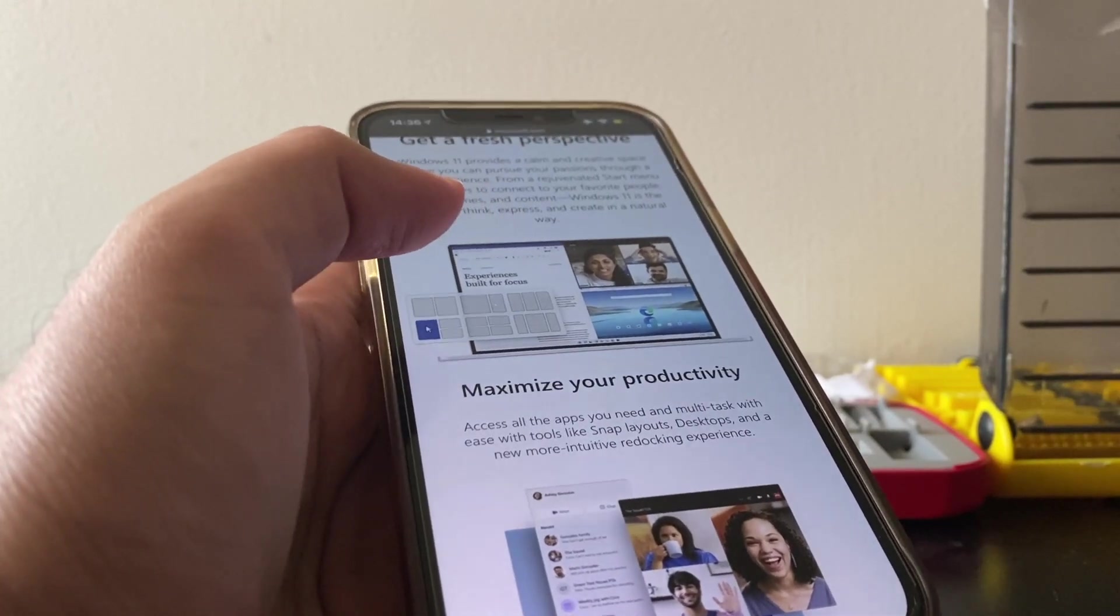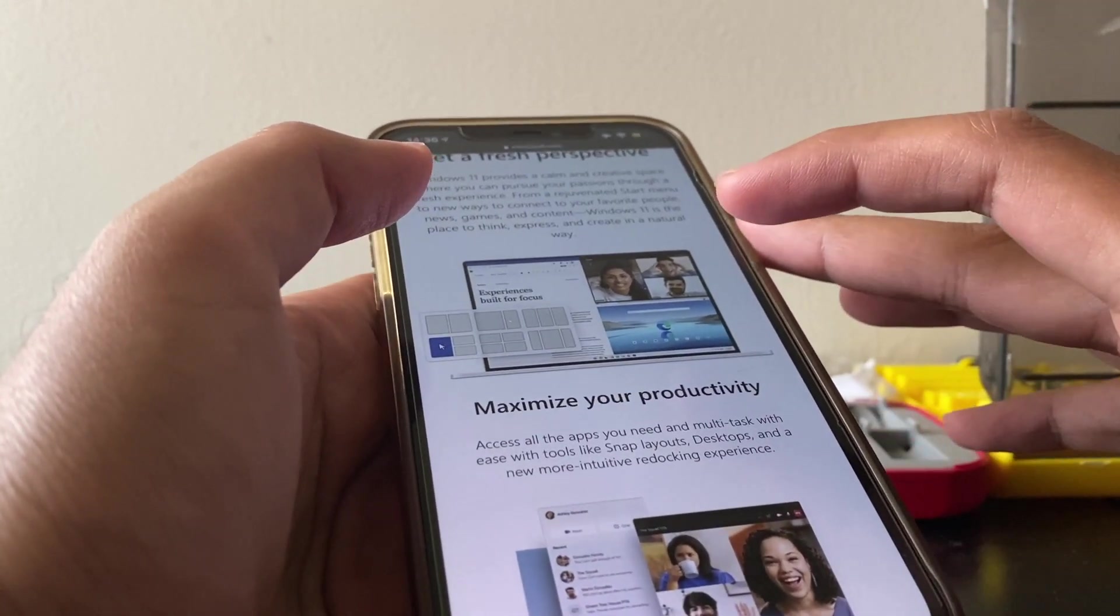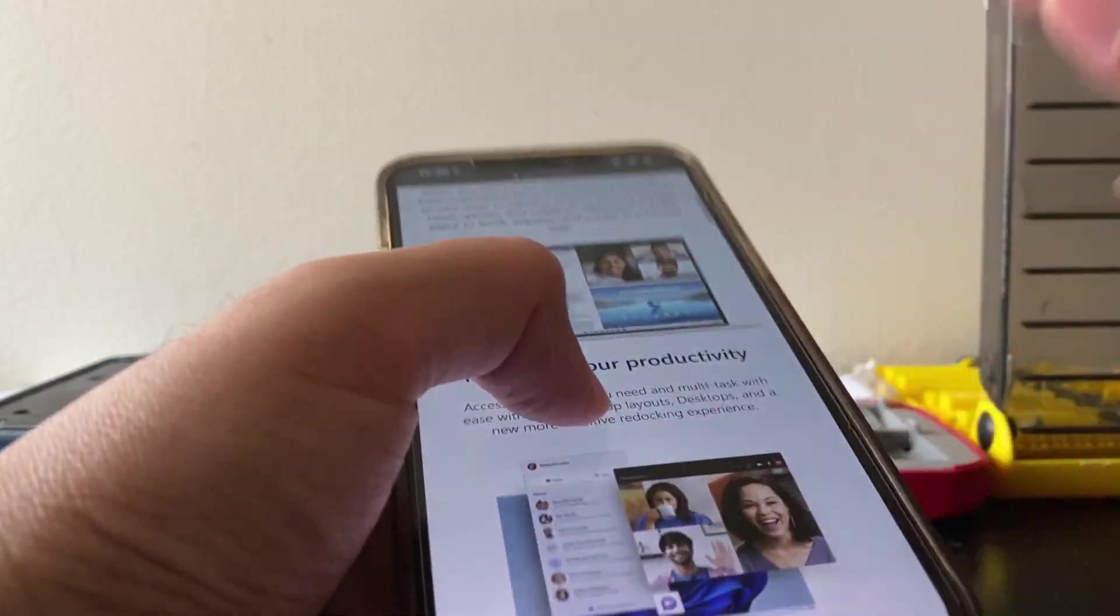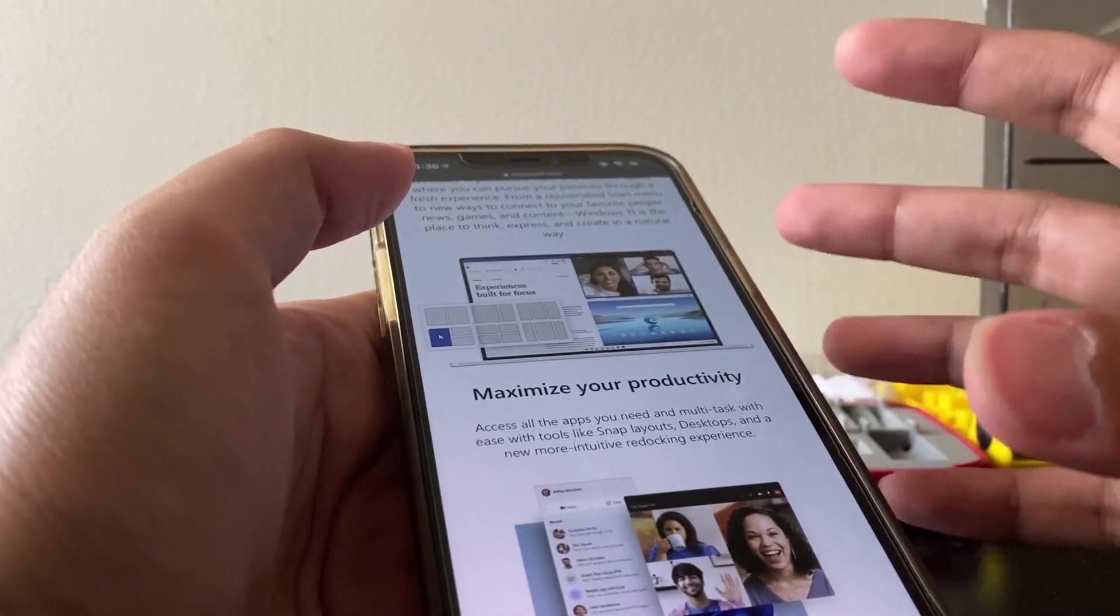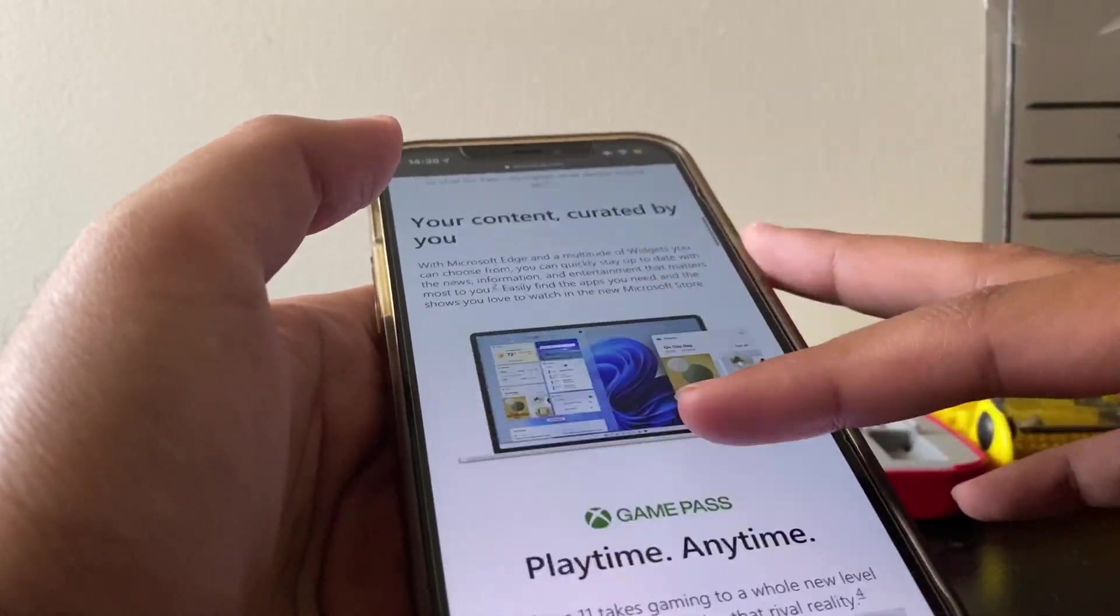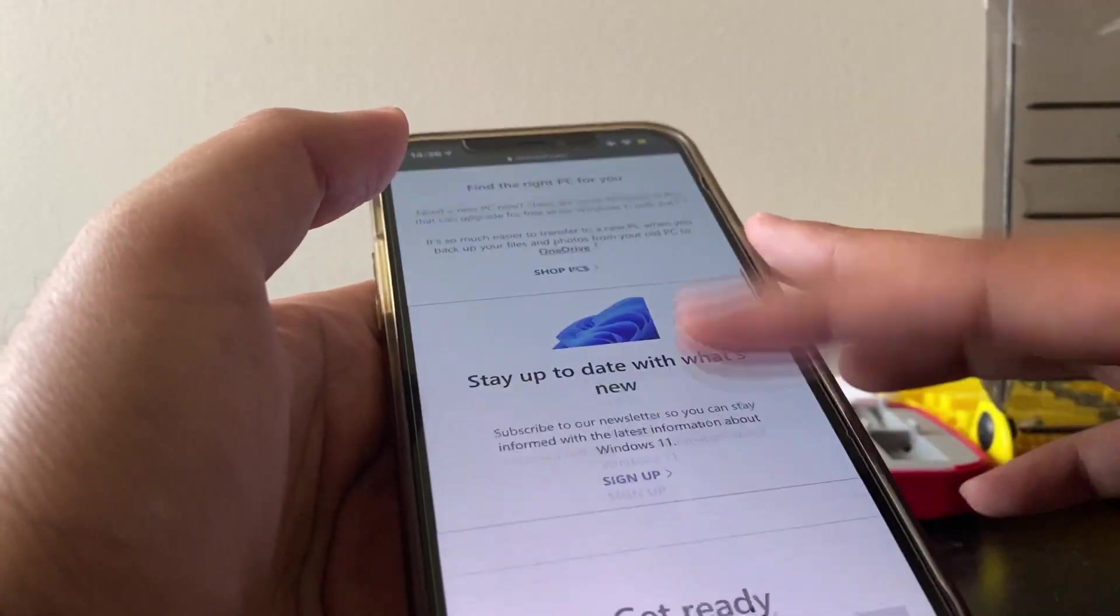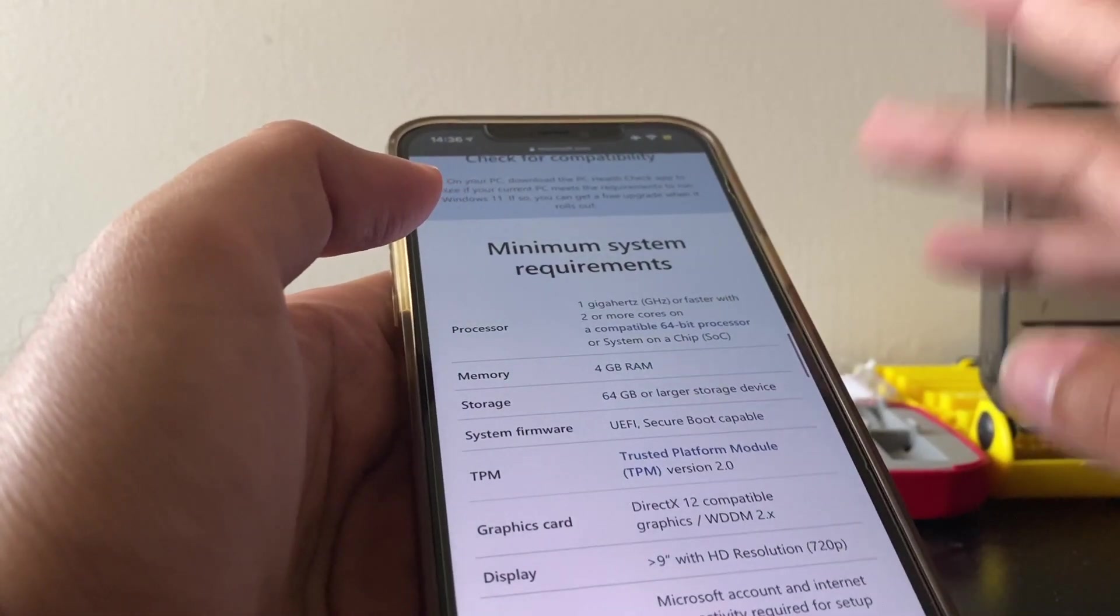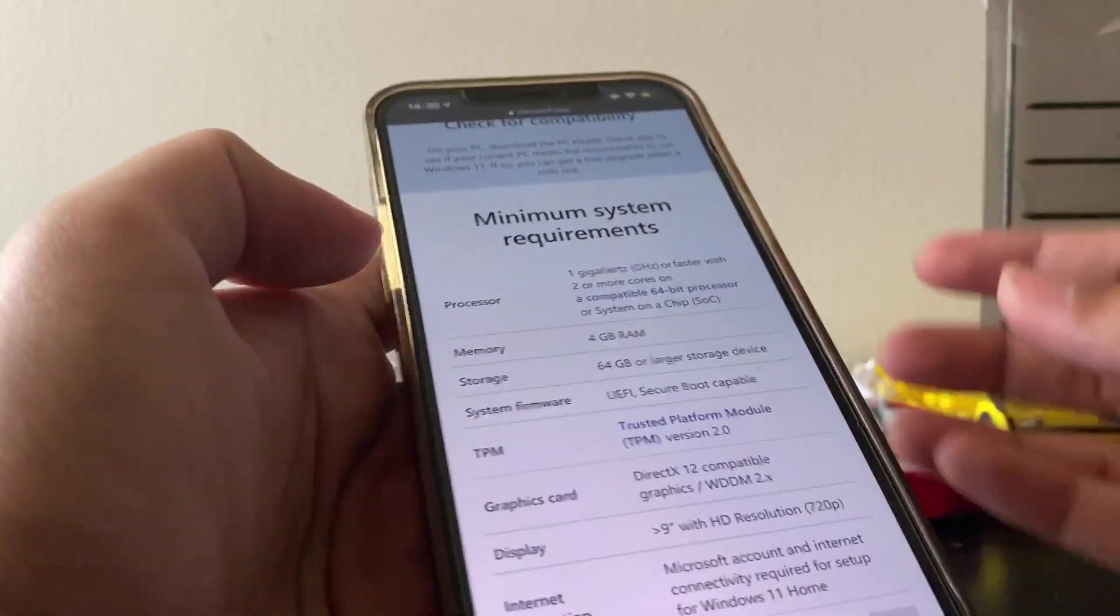If you're on the website, there's this tool there you could download it and run it, and it'll tell you if your PC can run Windows 11 or not.